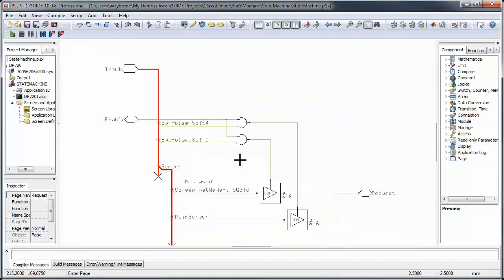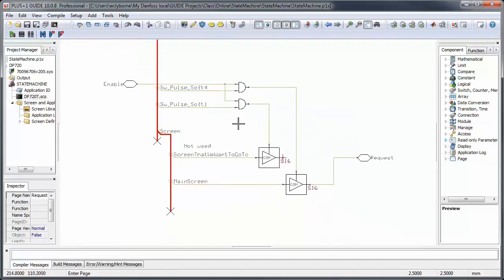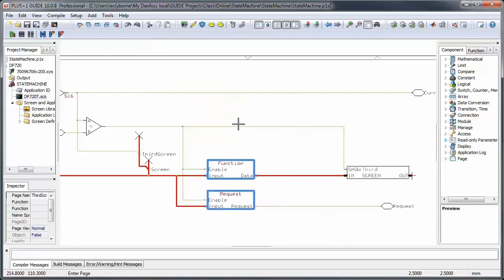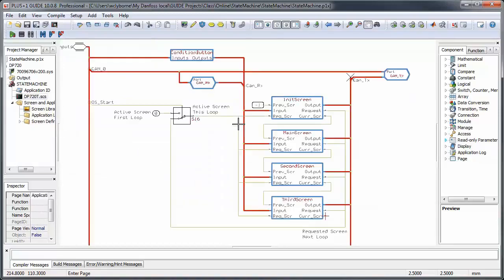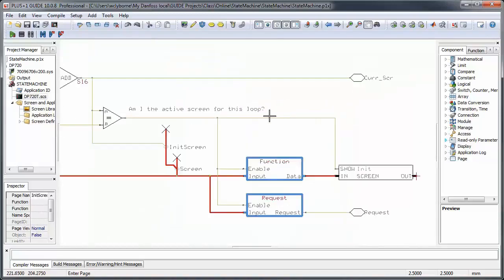I check to see whether or not I am the active screen for this loop. If I'm not, I don't show my screen content, I disable any calculations in the function page, and I disable the possibility to request a new screen from here.